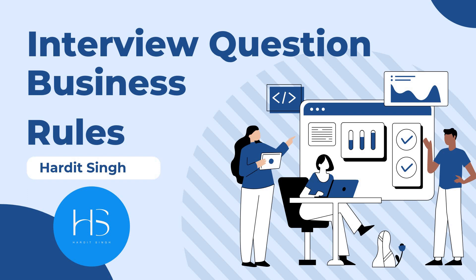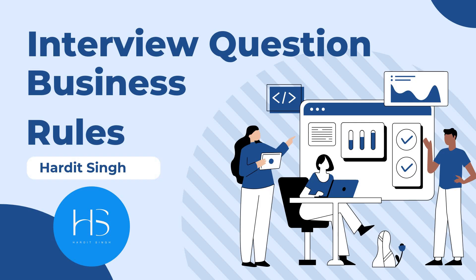Hello everyone, in this video we will be looking at an interview question on business rules which was asked to one of my colleagues. It's a pretty straightforward business rule and I've seen it implemented in my past implementations for a couple of clients. Welcome to my YouTube channel. My name is Hardit Singh and if you're liking my content please subscribe to my channel and don't forget to smash that like button.